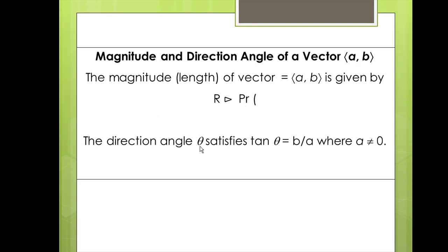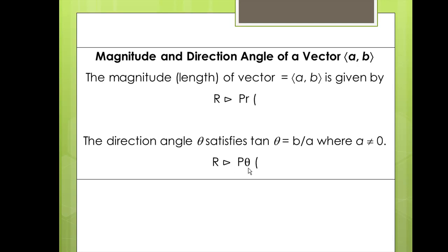The direction angle theta satisfies tangent theta equals b over a, where a is not equal to zero, and is given by a particular function in the graphing calculator. We input the rectangular coordinates x, y and in return we have our direction angle theta.